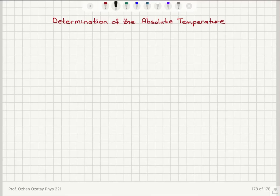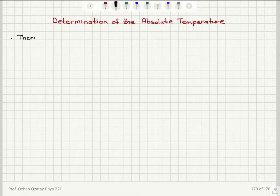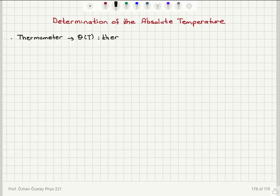We are going to try to build a bridge between the abstract atomic and statistical concepts discussed earlier and direct microscopic measurements. First, we will start with determination of the absolute temperature. To measure temperature, we need a thermometer. A thermometer has a thermometric parameter that varies with temperature in a well-defined manner.